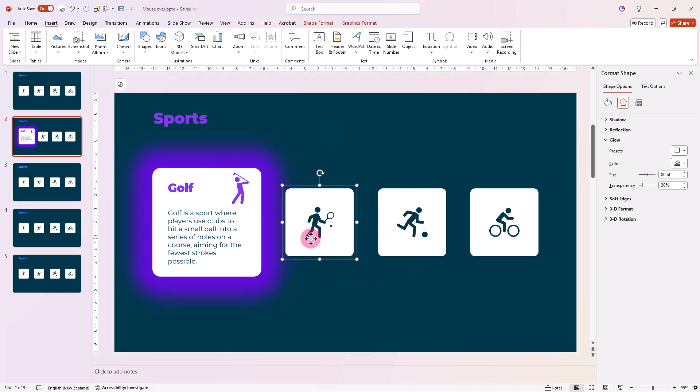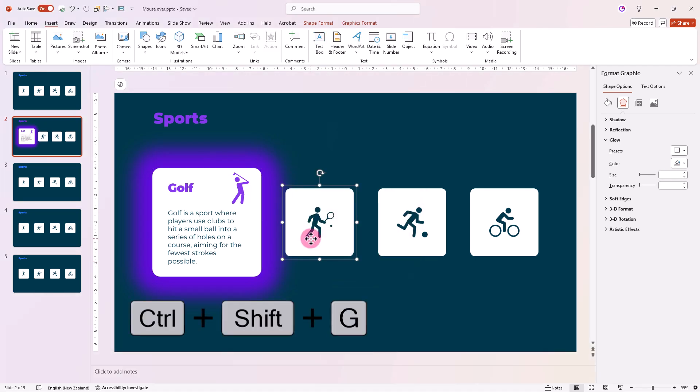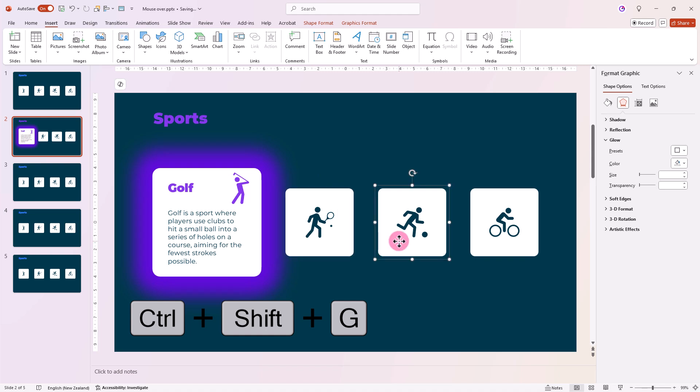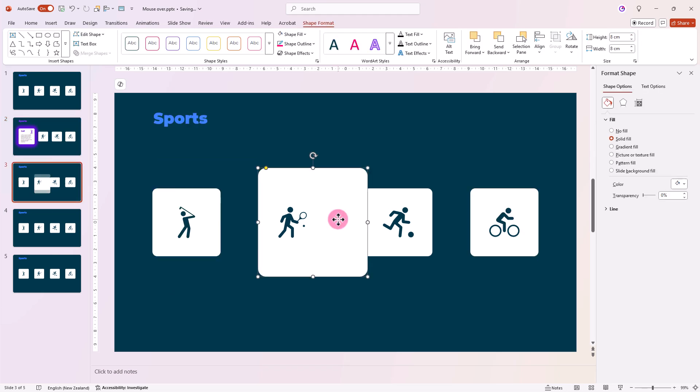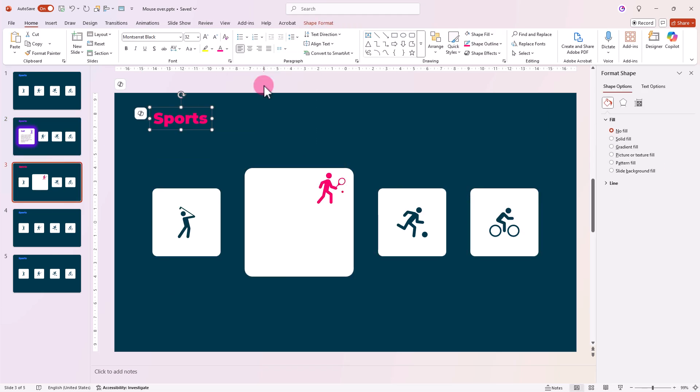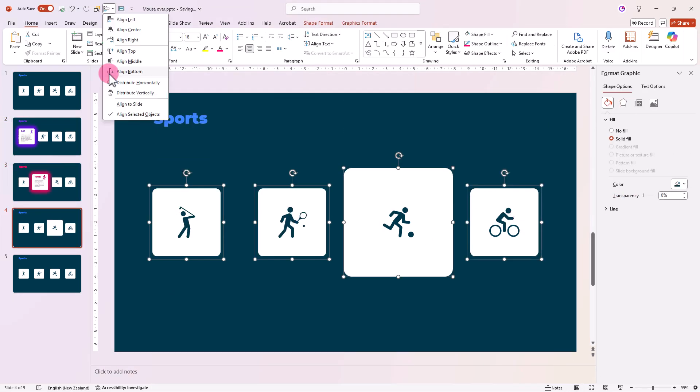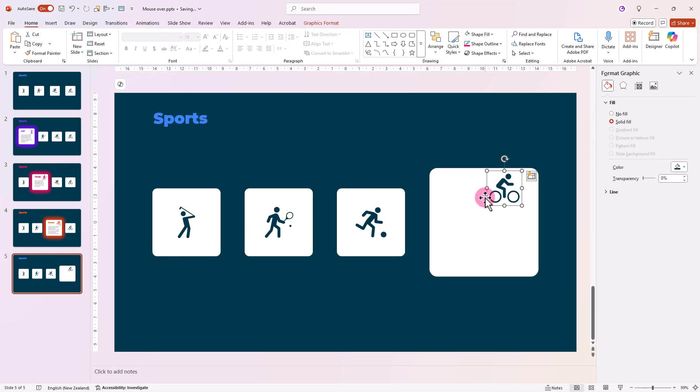Also ungroup the shapes by pushing Ctrl plus Shift plus G. This ensures that the morph effect will work properly once we set it. Repeat these design steps for the remaining slides using a different color for each.